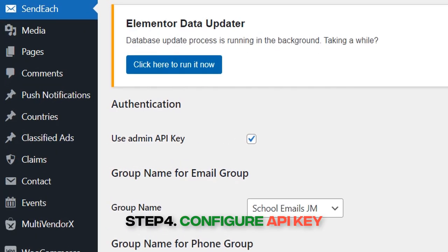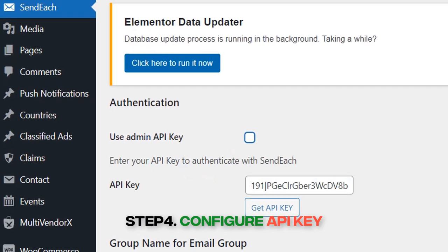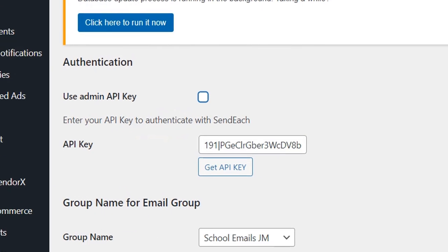Step 4: Configure API Key. To unlock certain features, such as the AI chatbot and SMS OTP, you'll need to configure the API key.